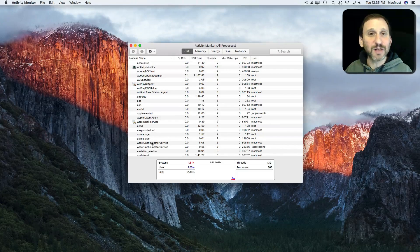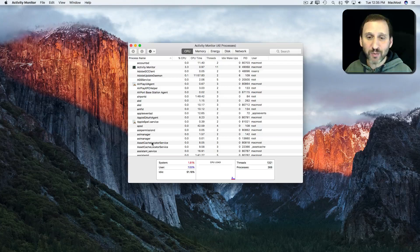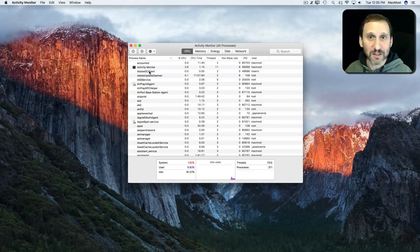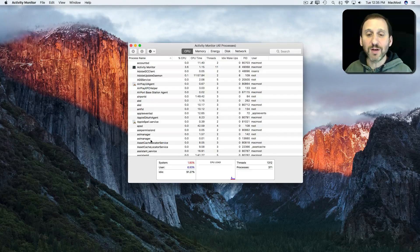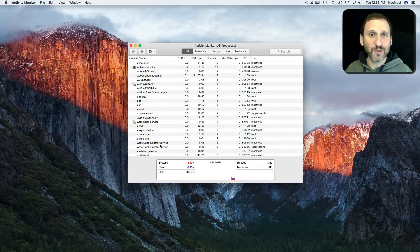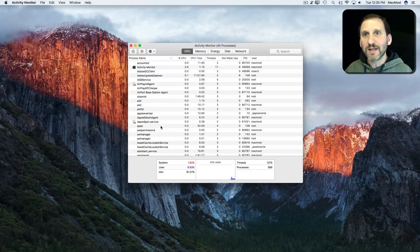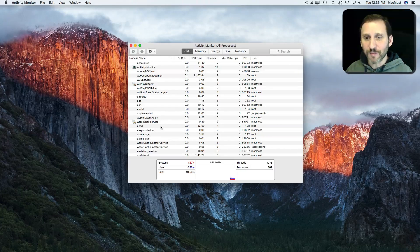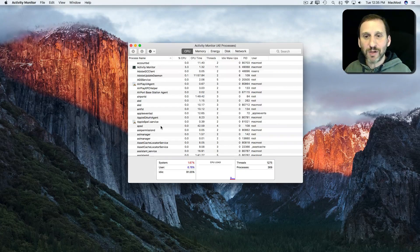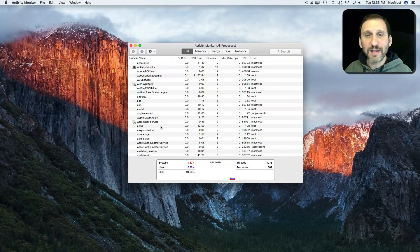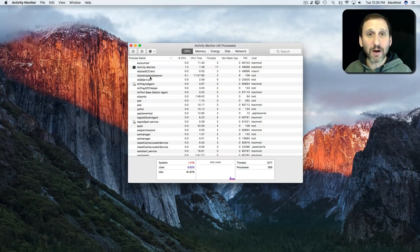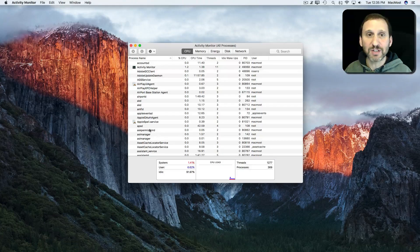Unless you're a software engineer, you're probably not going to know what most of this is. But that's okay because you can ignore most of it. If you're looking to find something useful for the typical user, then you want to narrow down what you're seeing here.